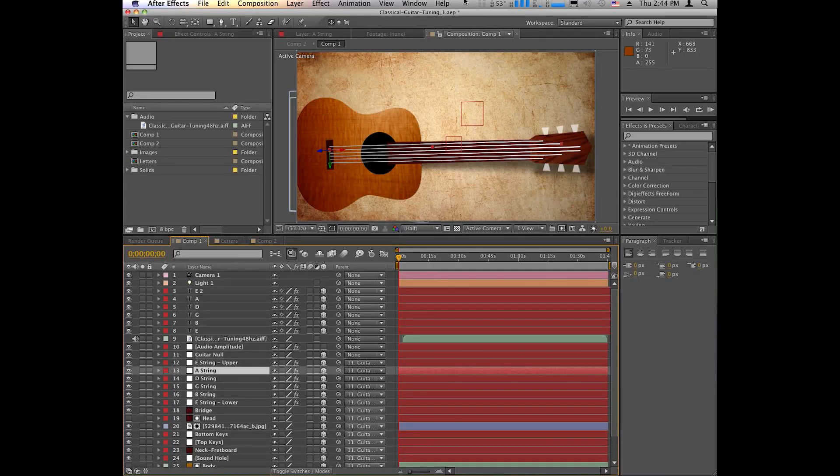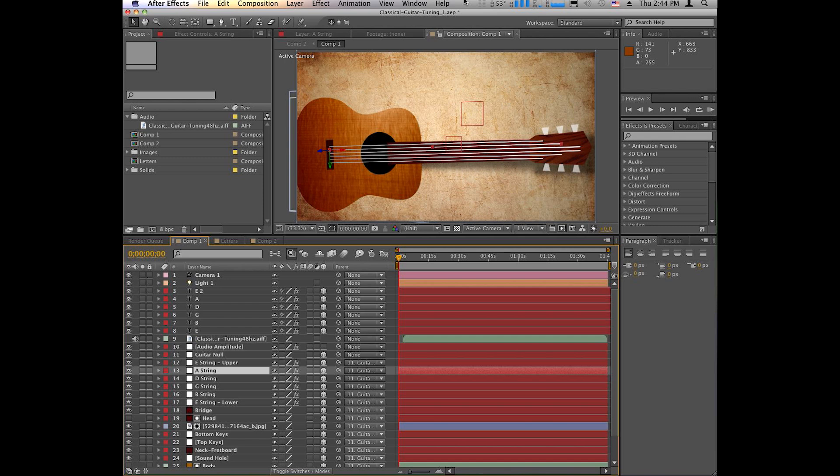Hey, hey, hey! How's it going, guys? Welcome to another After Effects tutorial.